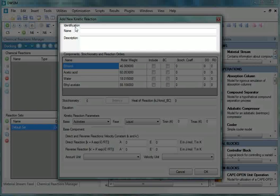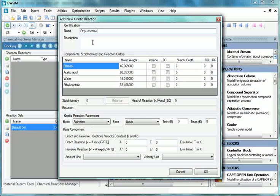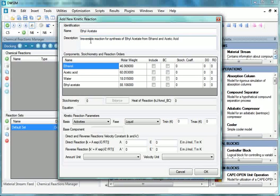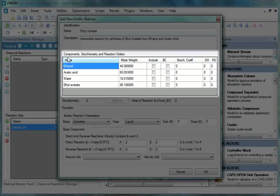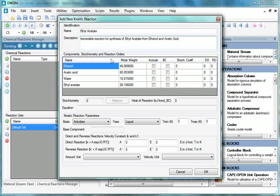Under Identification, enter the name as Ethyl Acetate. Now enter the description: Irreversible Reaction for Synthesis of Ethyl Acetate from Ethanol and Acetic Acid. Next part is the table of Components, Stoichiometry and Reaction orders.